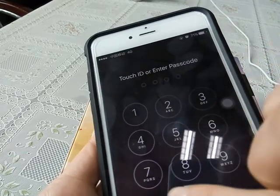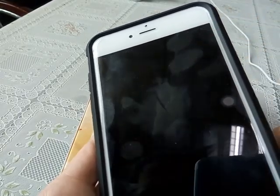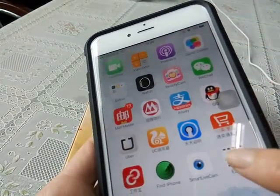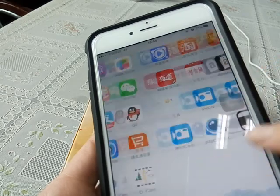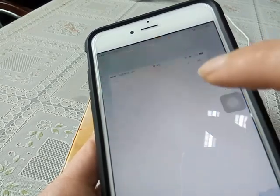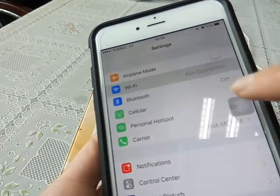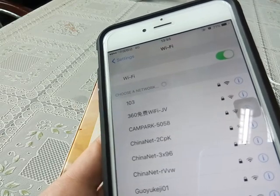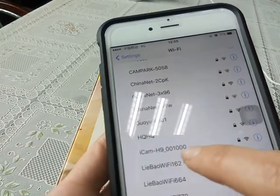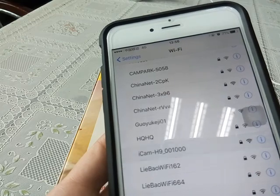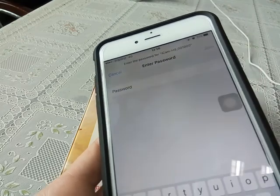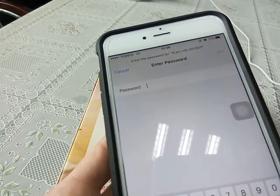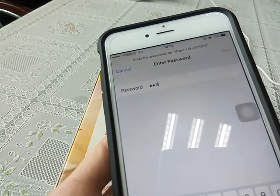Then we open our iPhone and find the Wi-Fi name. It will show 'ICON H9'. Then we connect it. The password starts with one to nine.